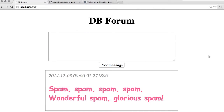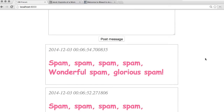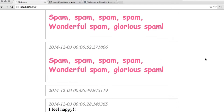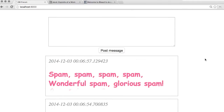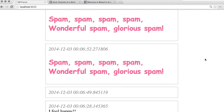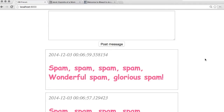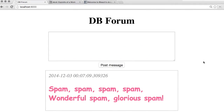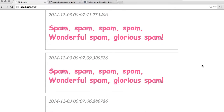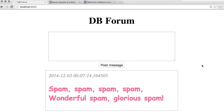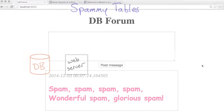Oh no! Spam. And more spam. And even more spam. Where is all this spam coming from? Every time the forum page loads, our web browser is submitting spam messages back into the forum.